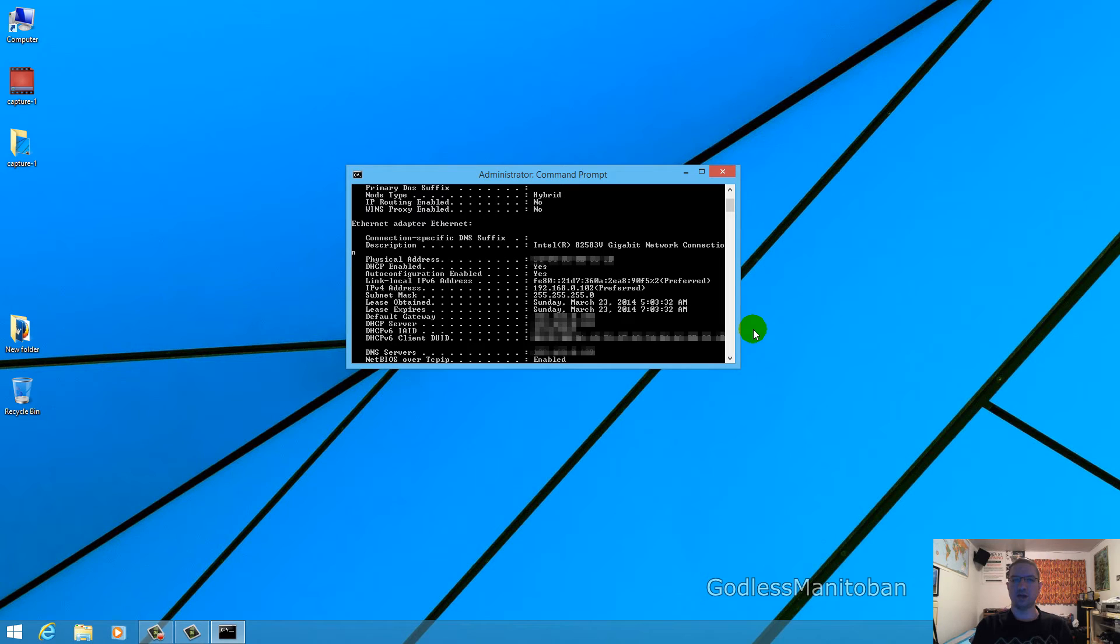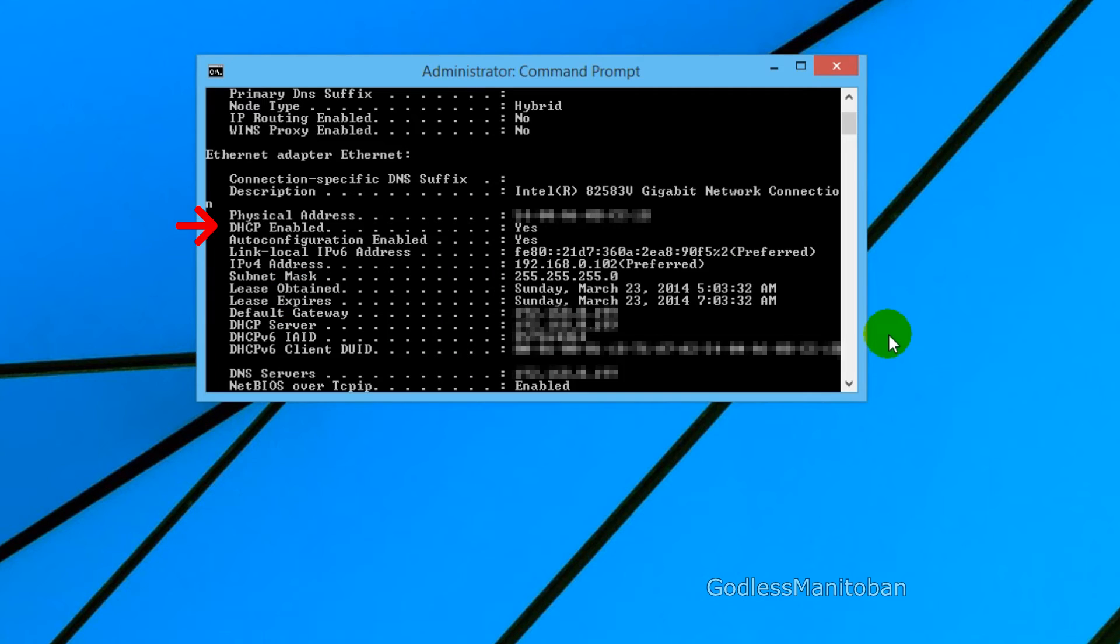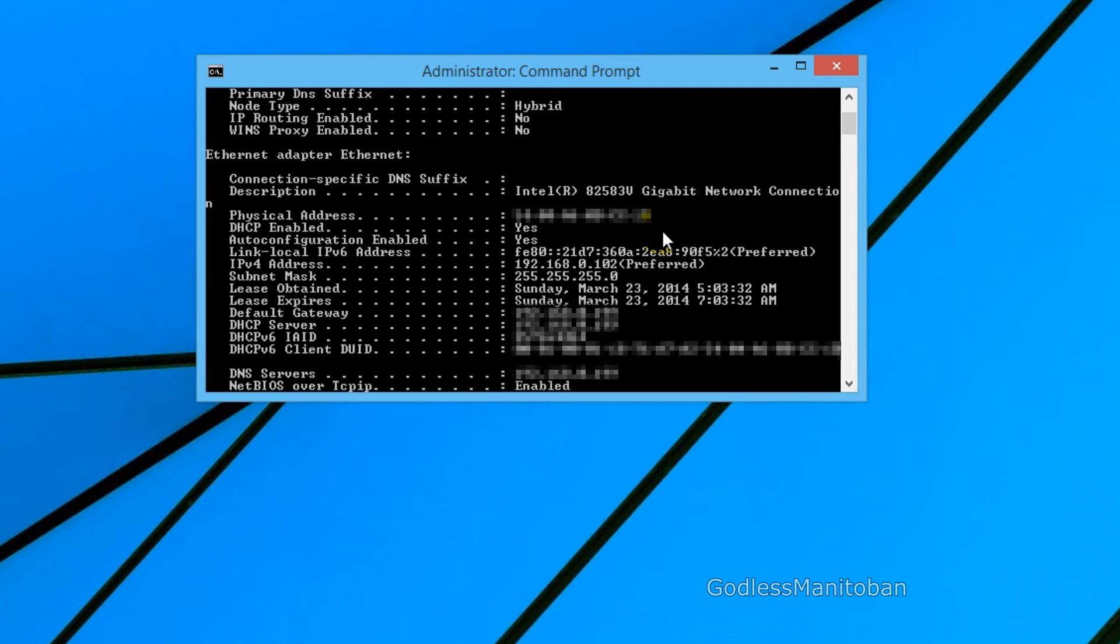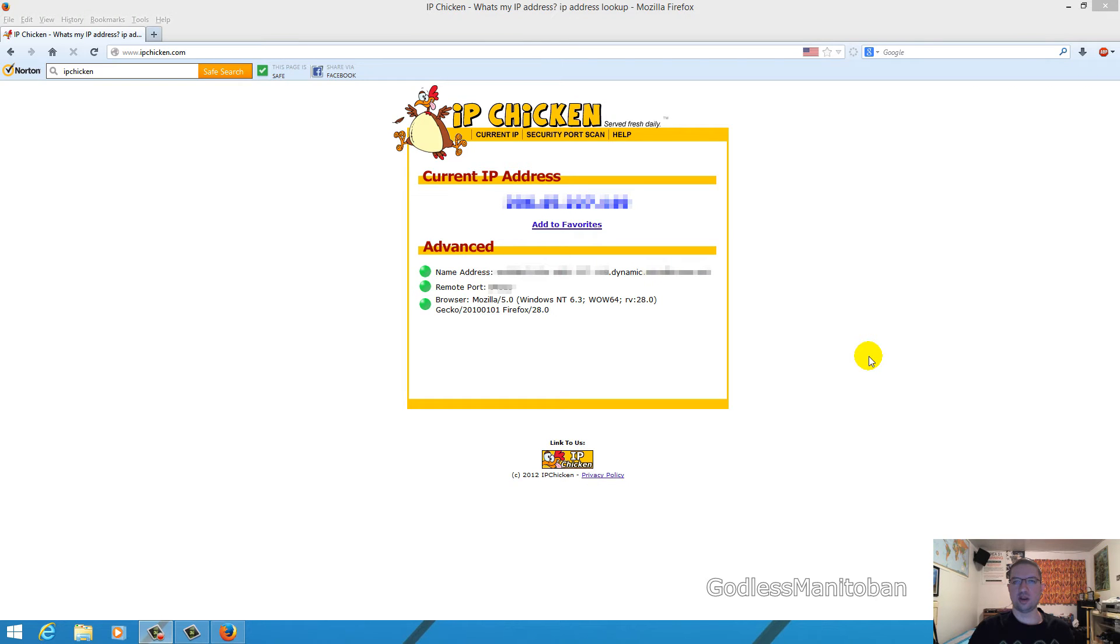You're going to want to scroll up to Ethernet adapter Ethernet or Ethernet adapter colon, and then look for the line that says DHCP enabled, where my mouse is right now. If it says yes, that means you're probably on a dynamic internet connection. If it says no, then you're probably on a static internet connection.